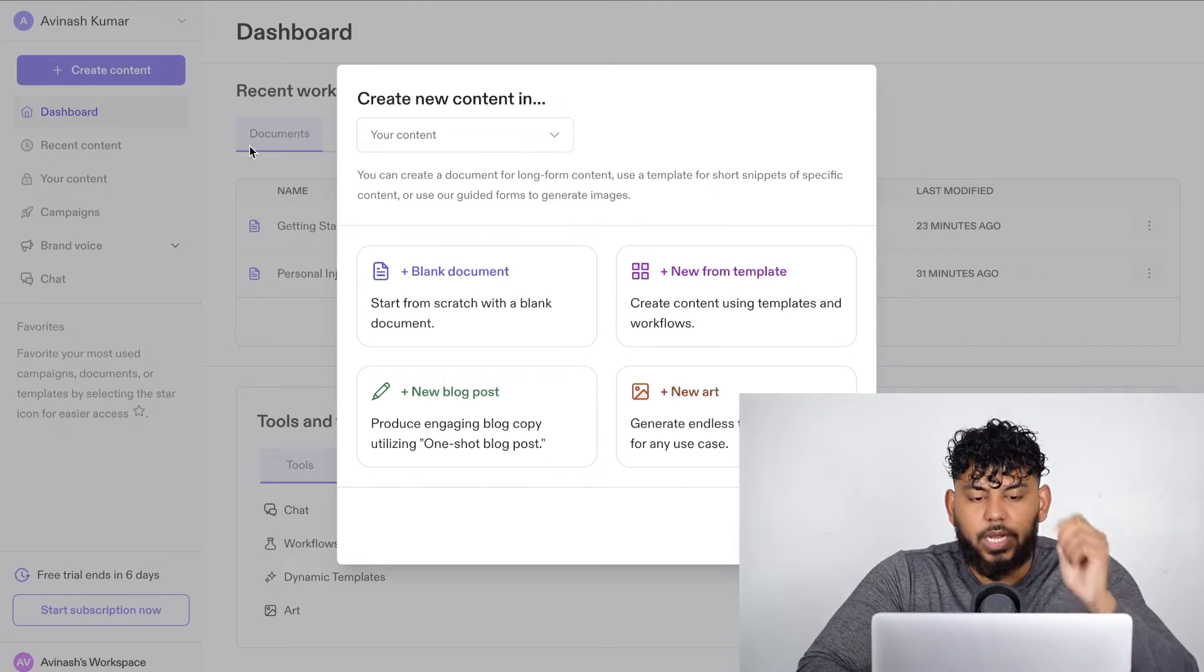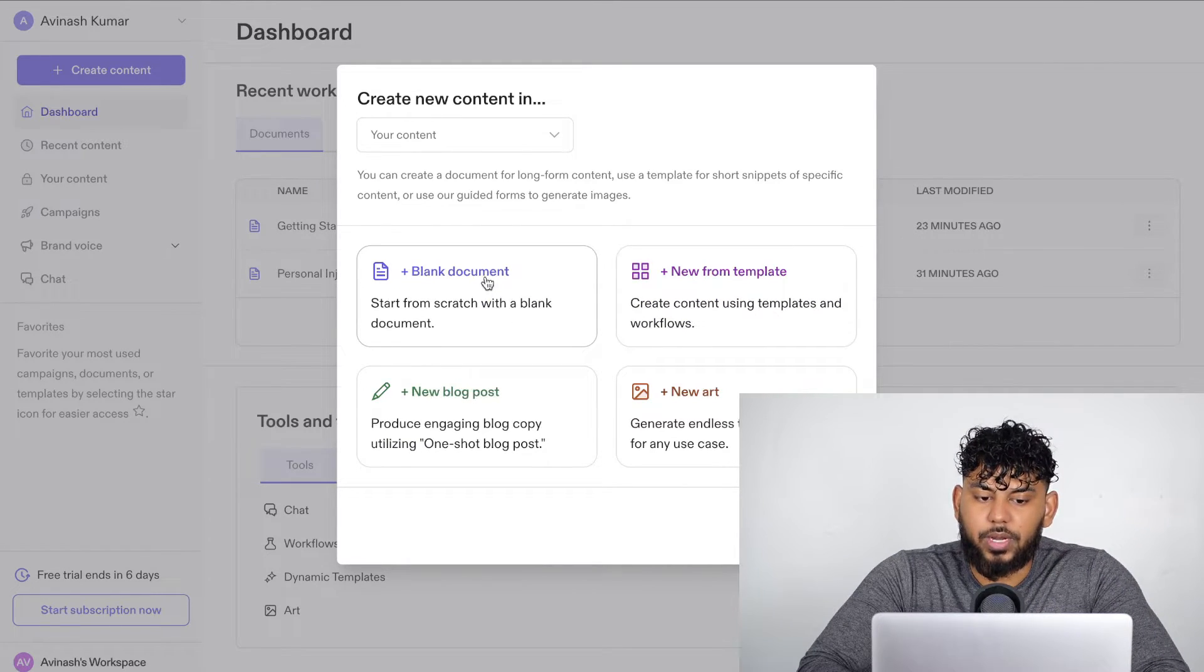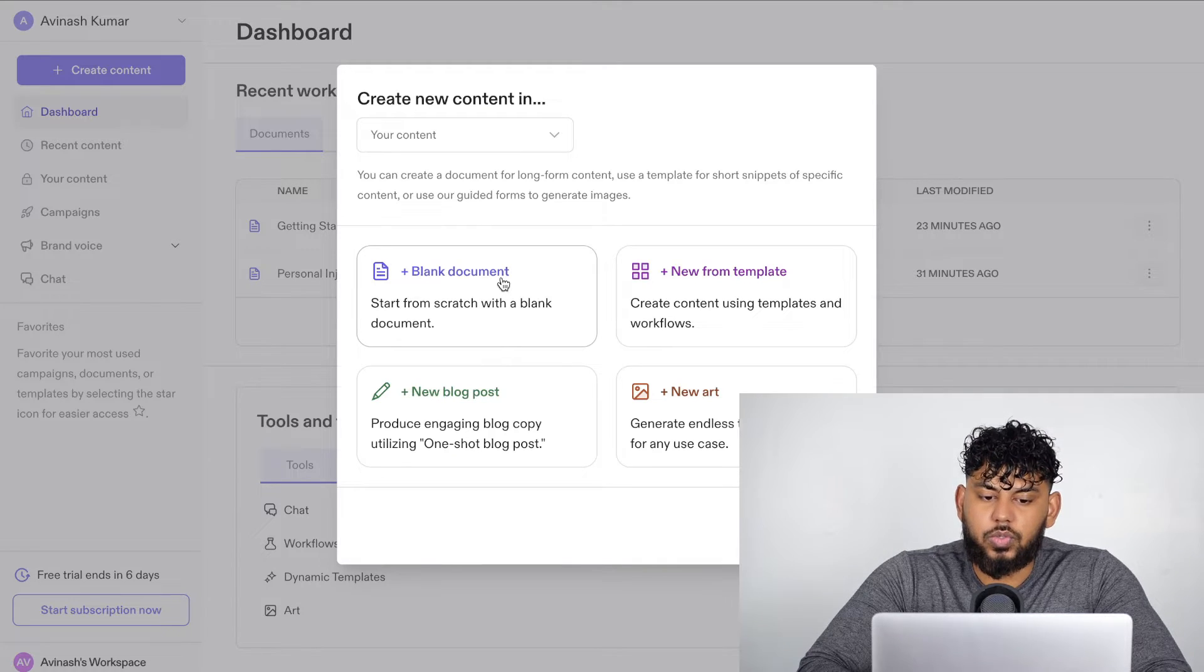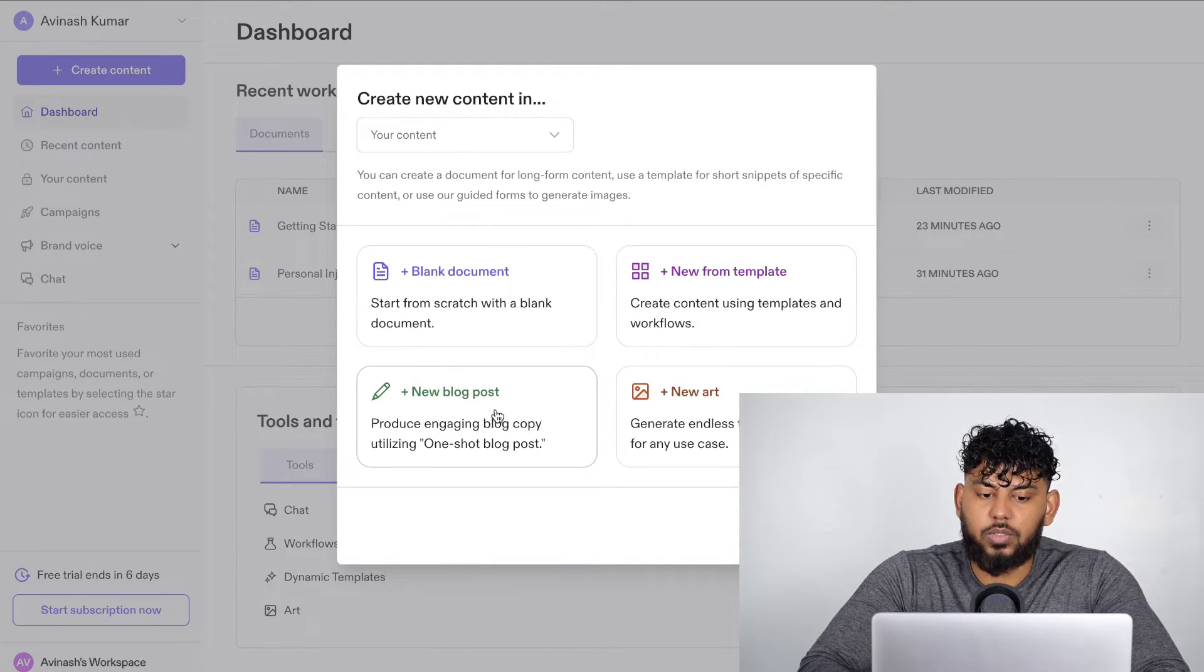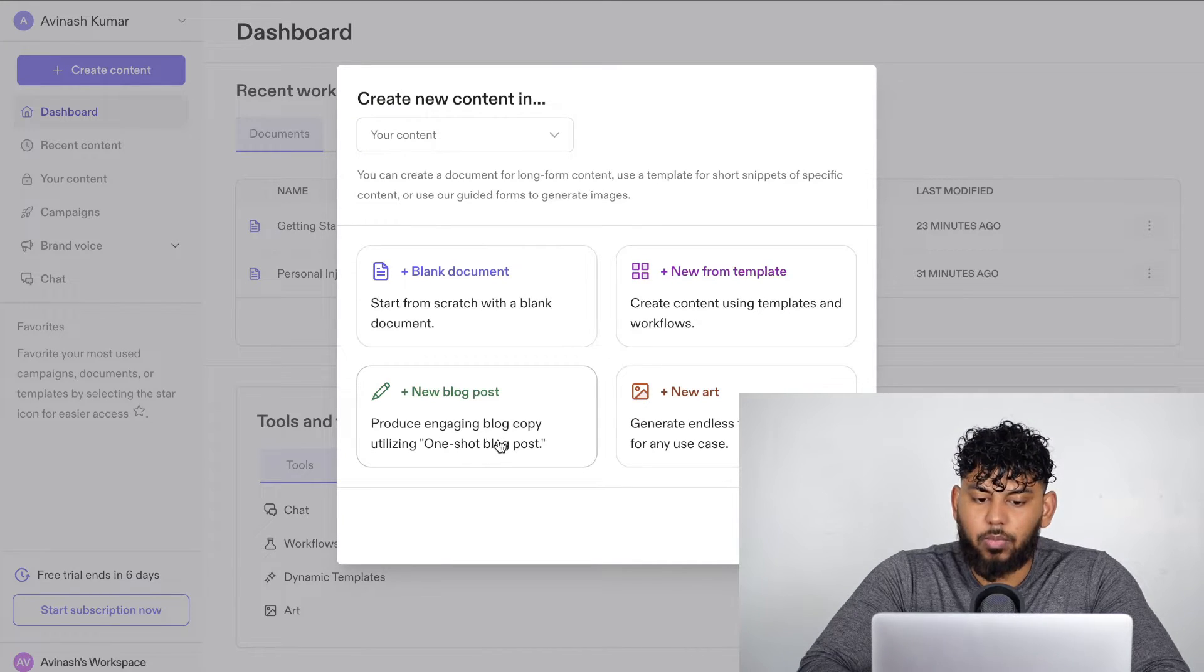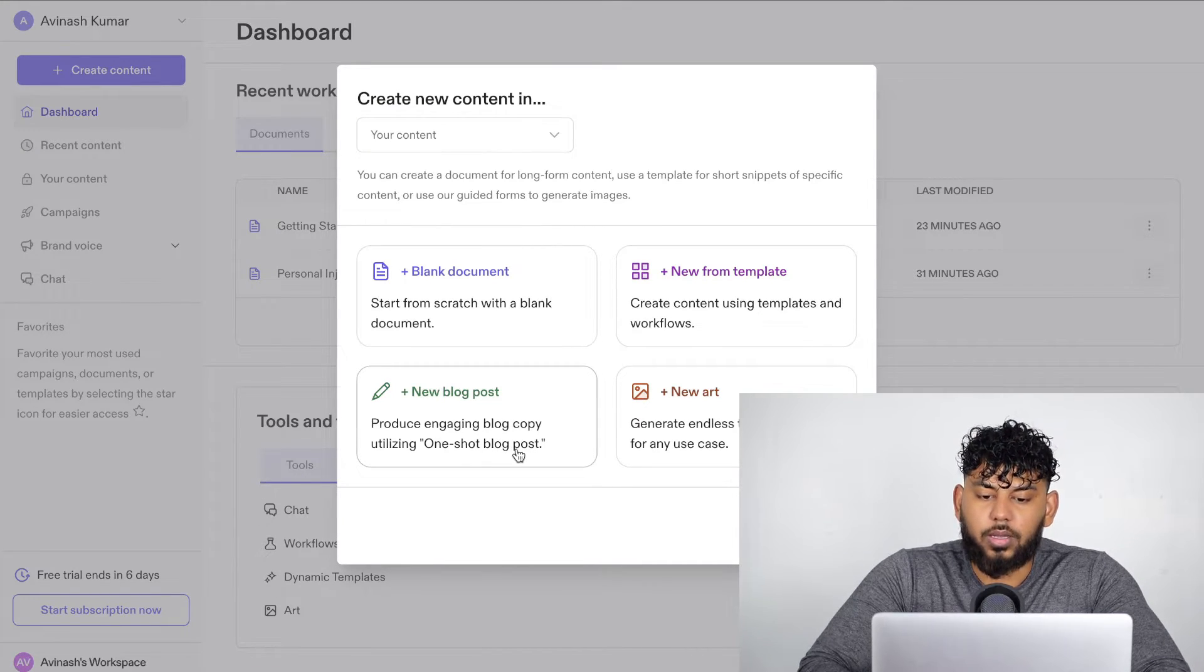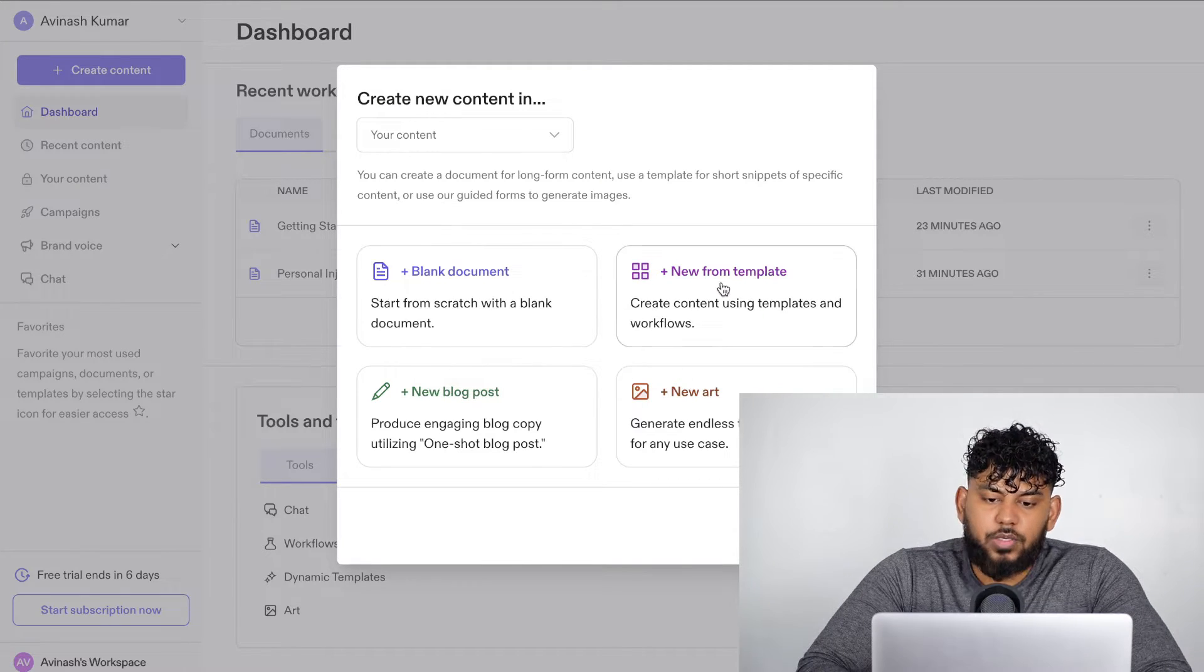To get started, click create content. And you can create content from a couple of different ways. You can create a blank document, which allows you to start from scratch. You can create from a template. You can use their blog post template, which allows you to produce engaging blog post copy in one click. And you can also create art using Jasper.